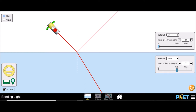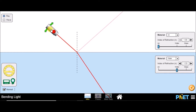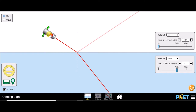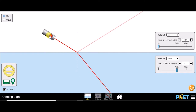When we change the angle of incidence, the angle of refraction changes accordingly. If we increase the angle of incidence, the angle of refraction also increases. In this case, as the ray of light is traveling from an optically rarer medium to an optically denser medium, the ray of light bends towards the normal.